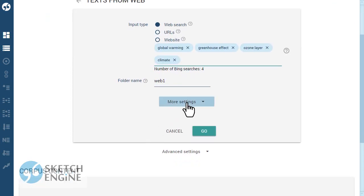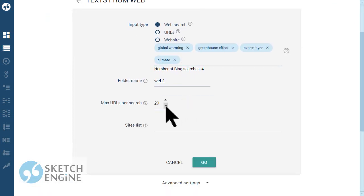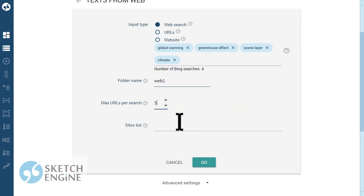This setting will affect the size of the corpus. Bing will normally search the whole internet but you can limit it to only certain websites.